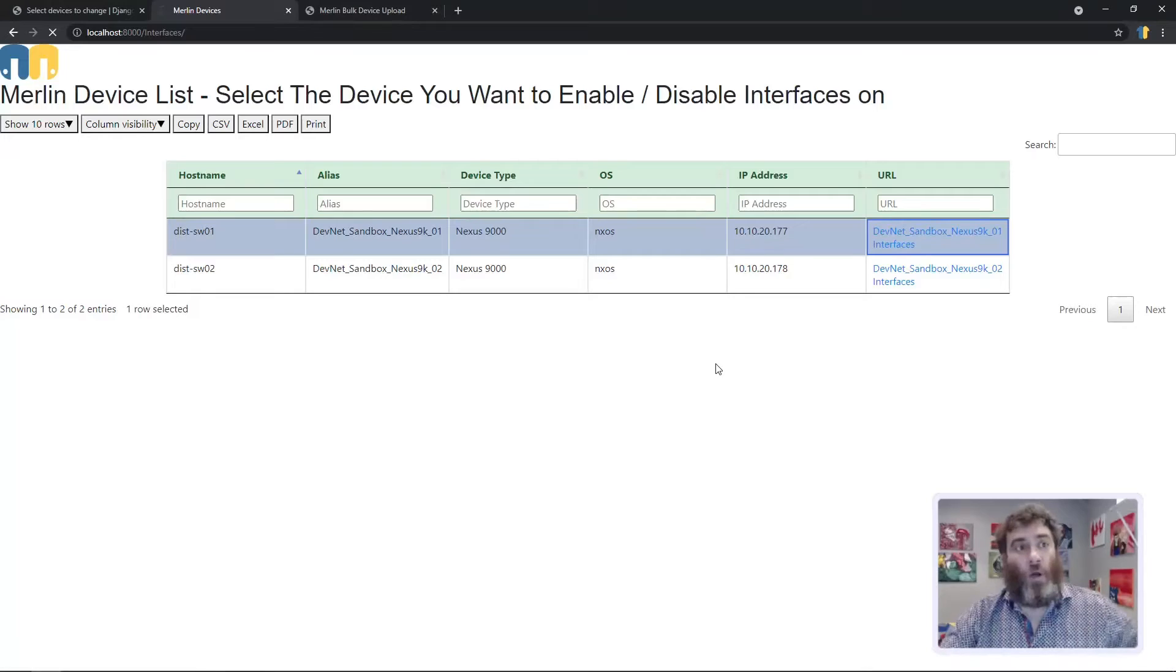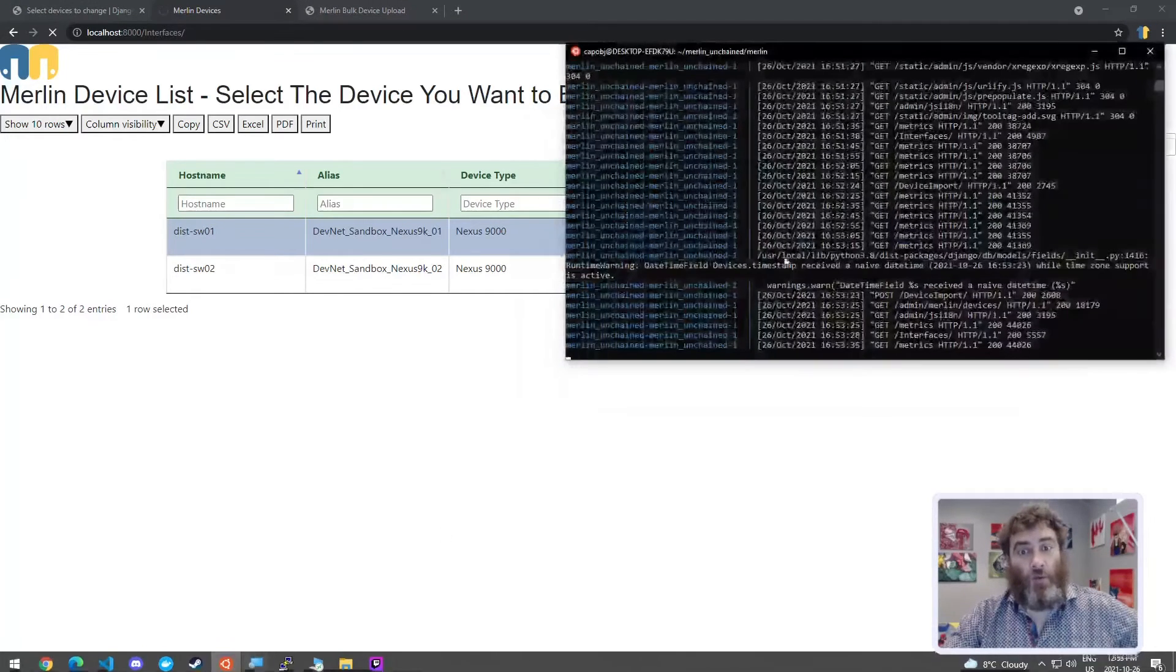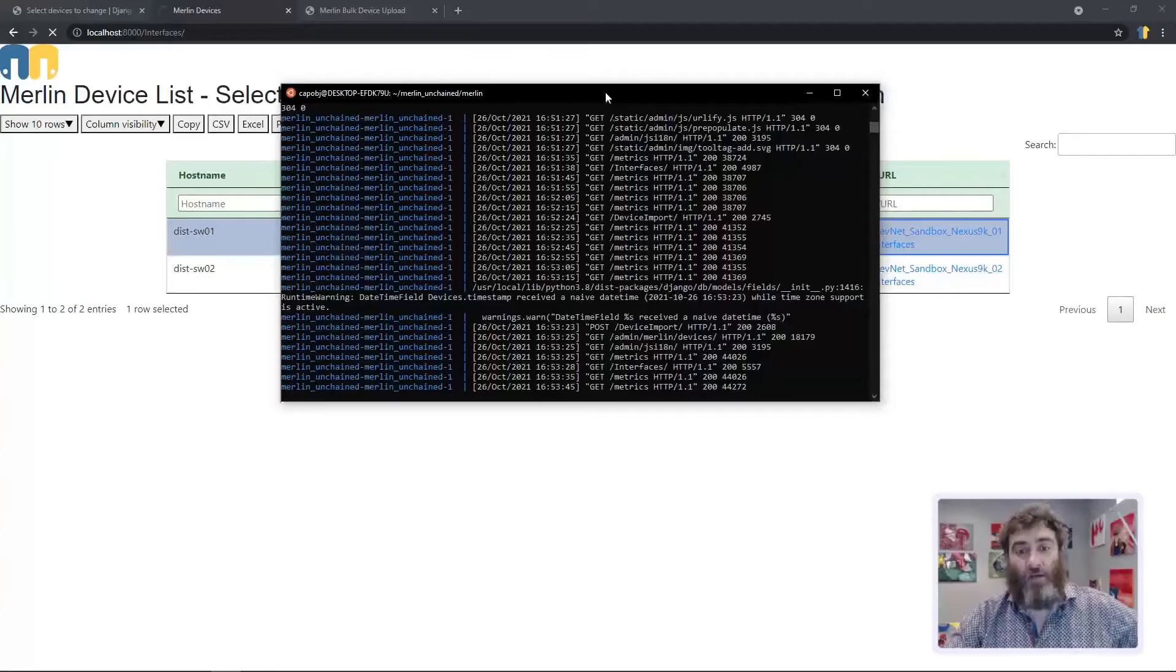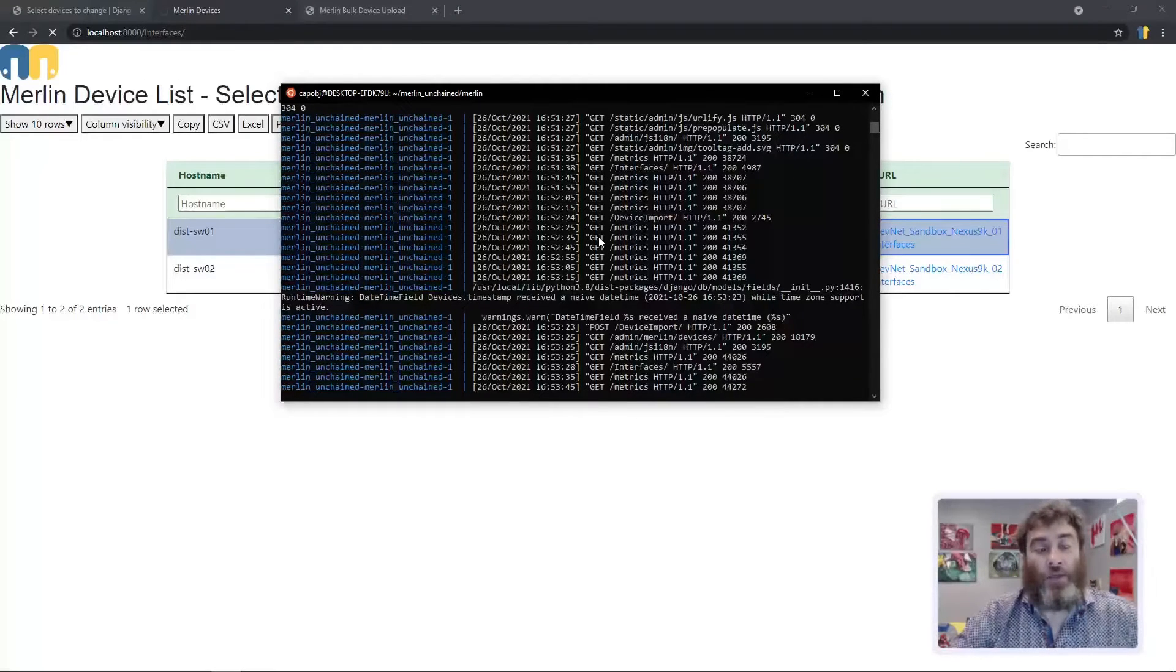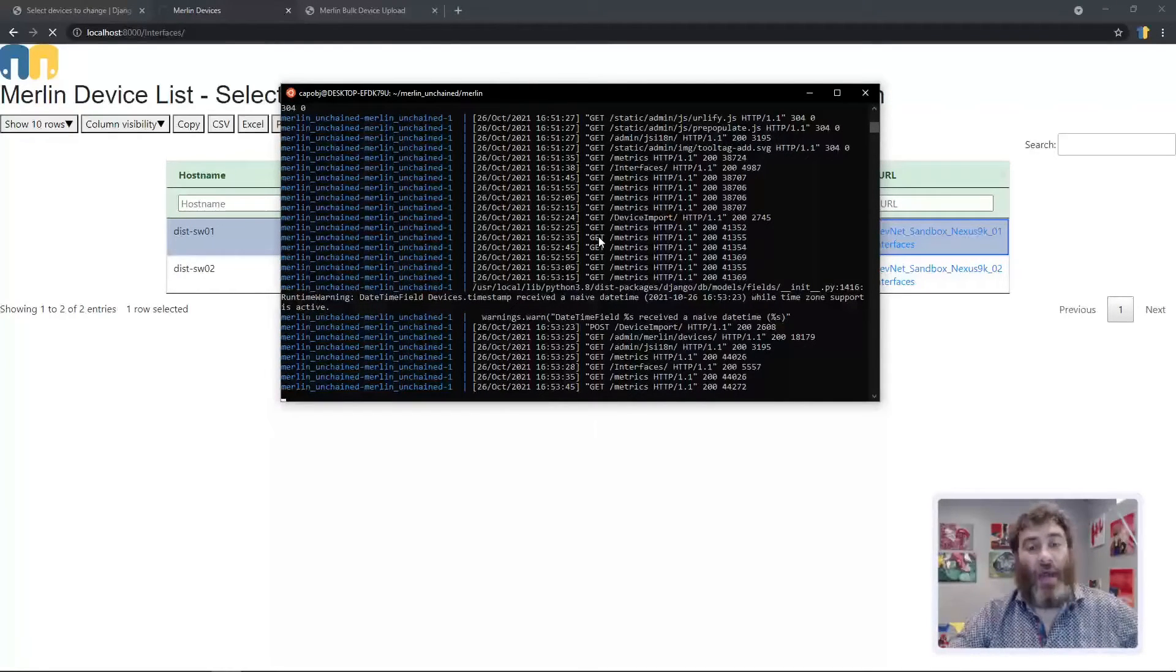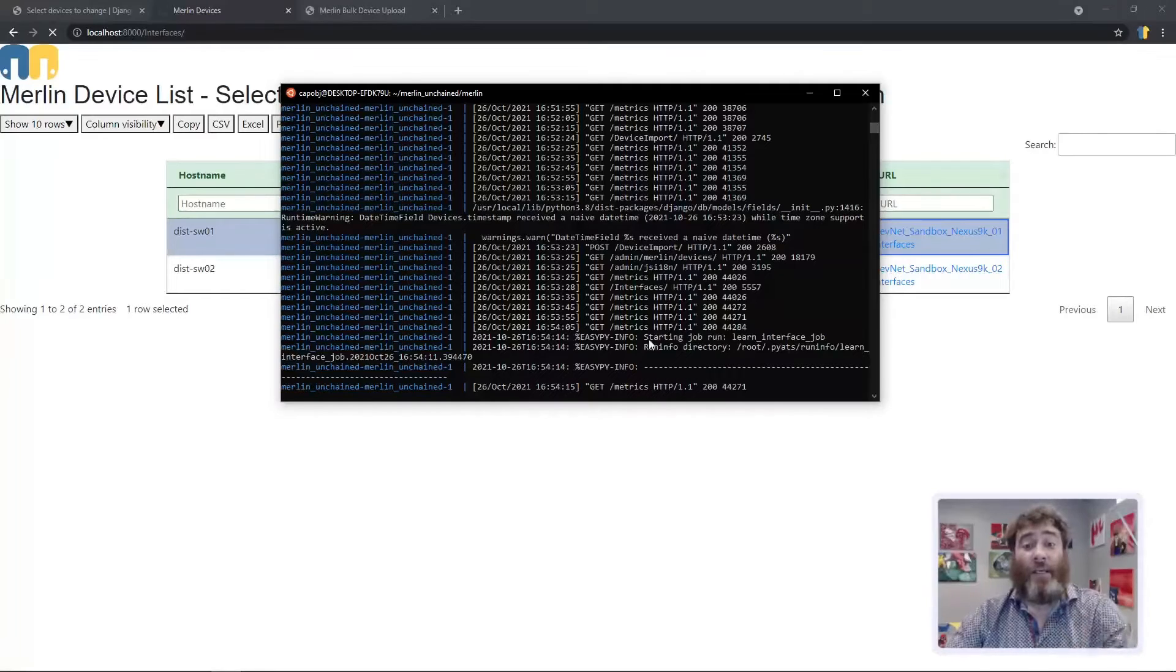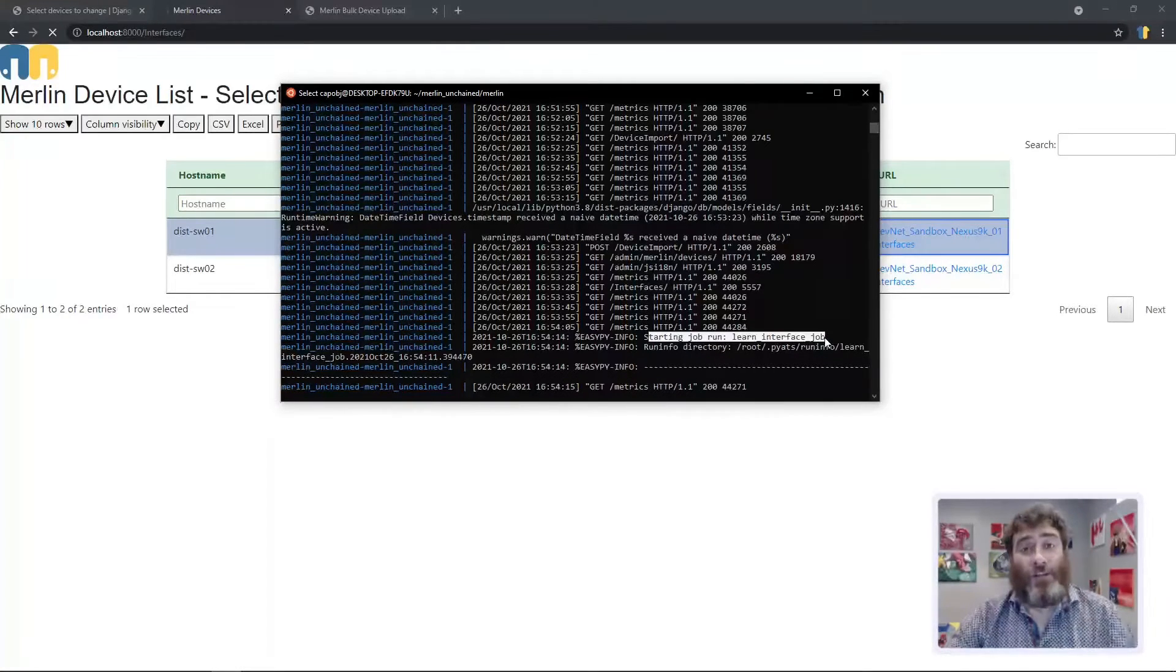So let's go to device one and this is spinning, which means it should be kicking off a PyETS job to go learn the interfaces on that device. And we can see starting run job, learn interface job.